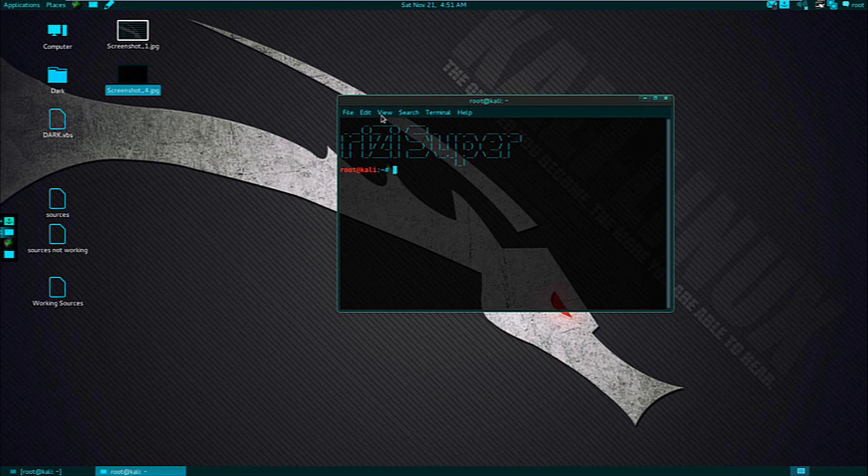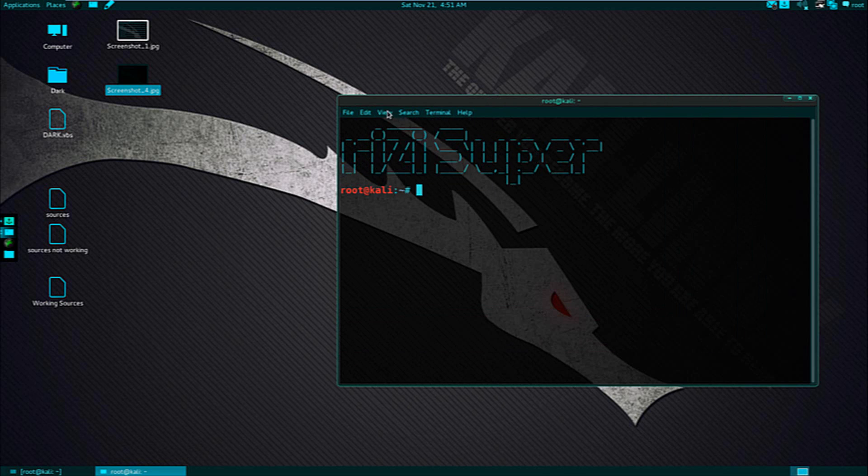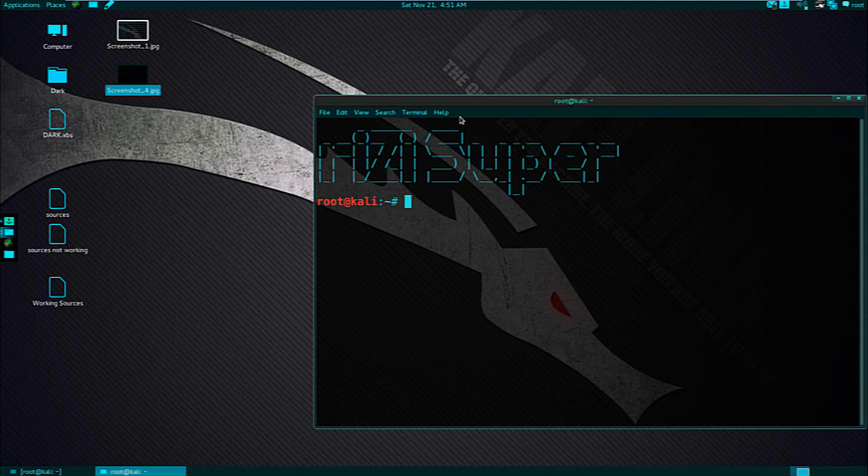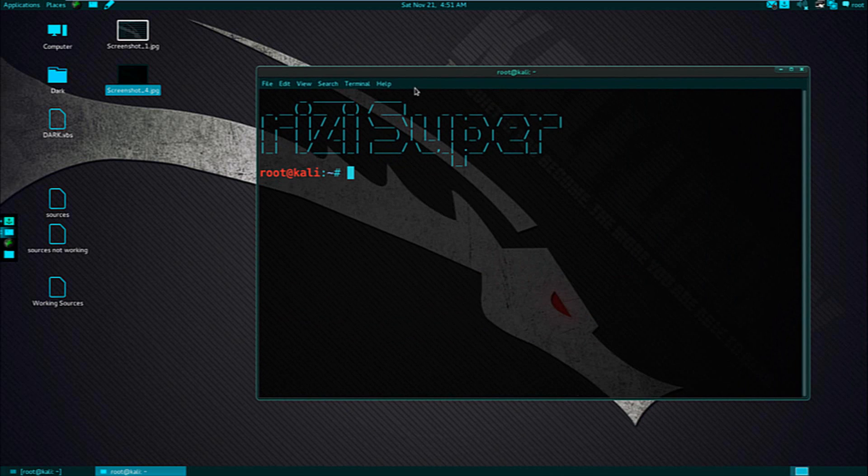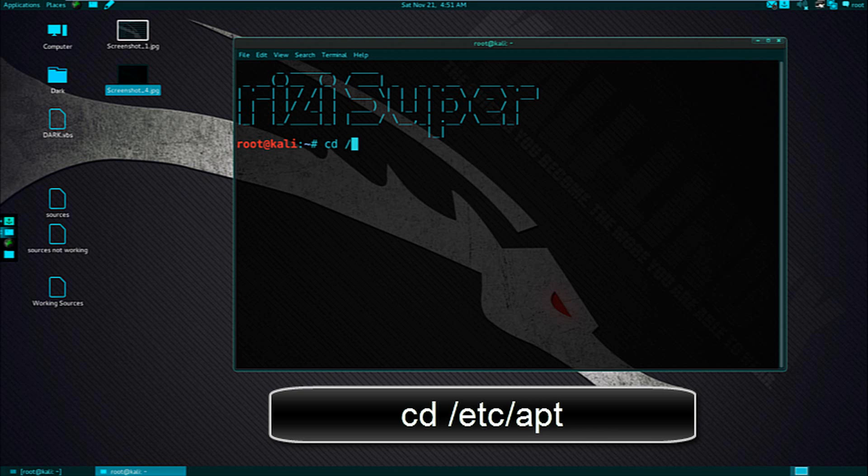Let me zoom in for the sake of this tutorial. First thing you want to do is to change your directory to /etc/apt.